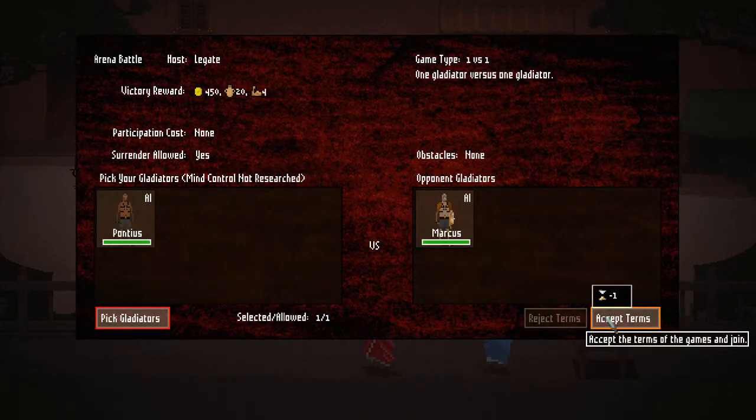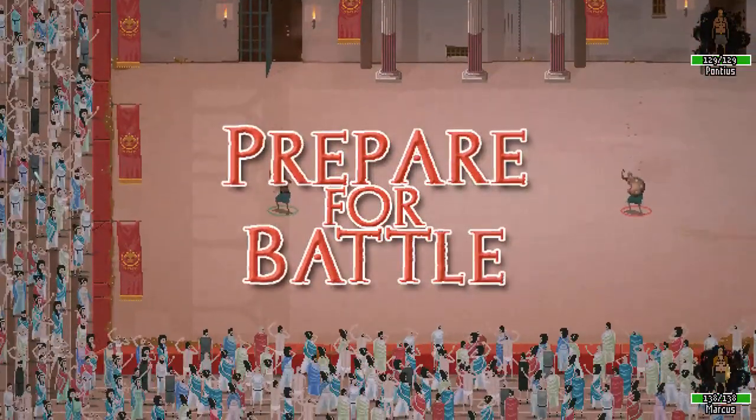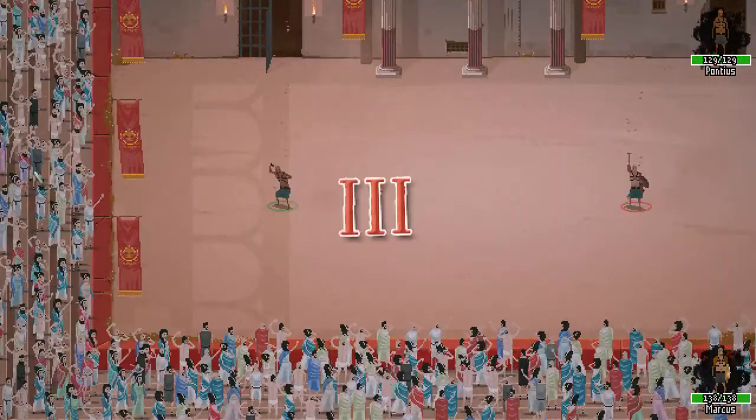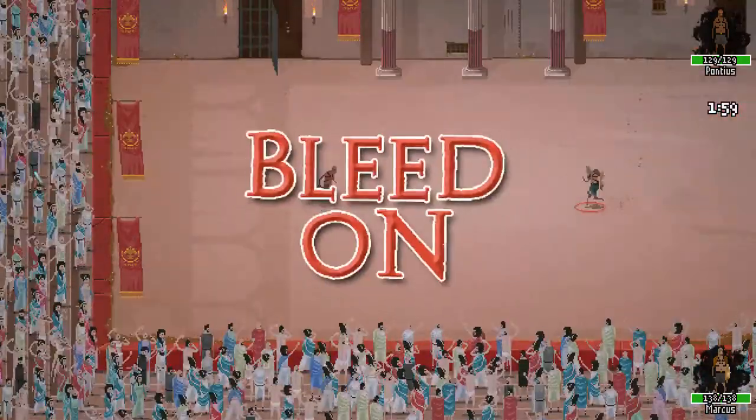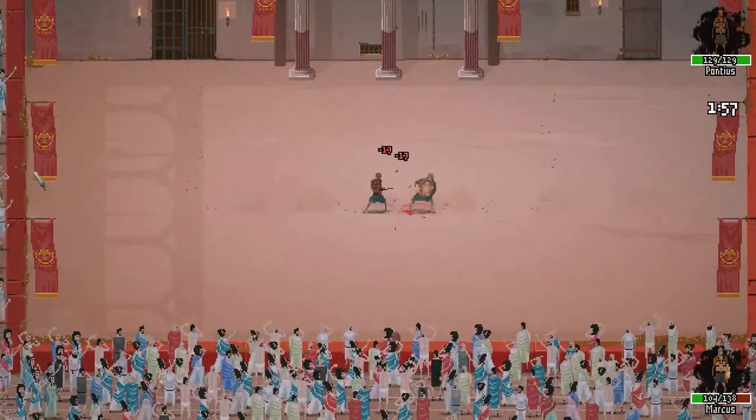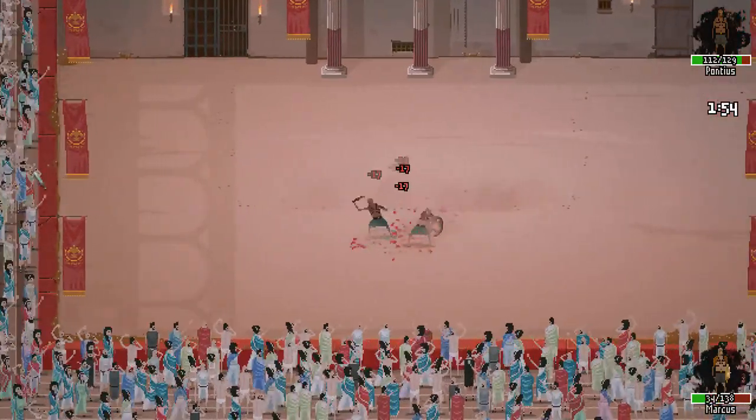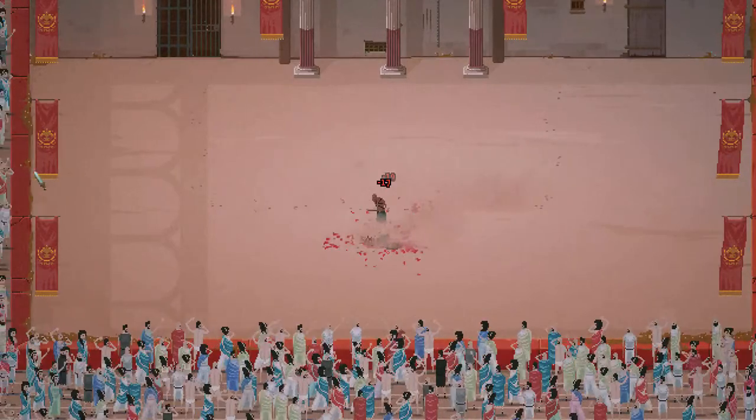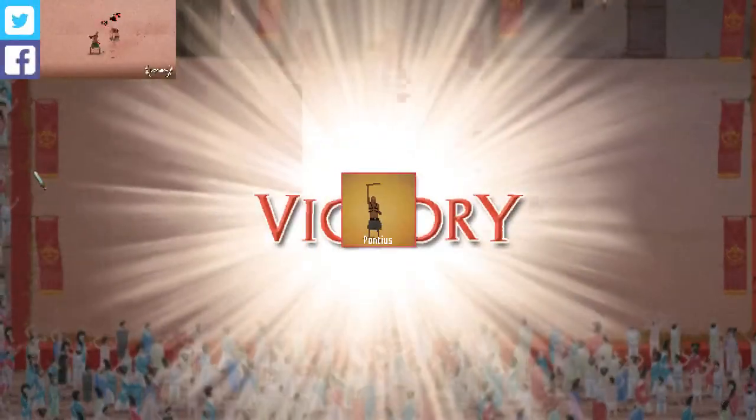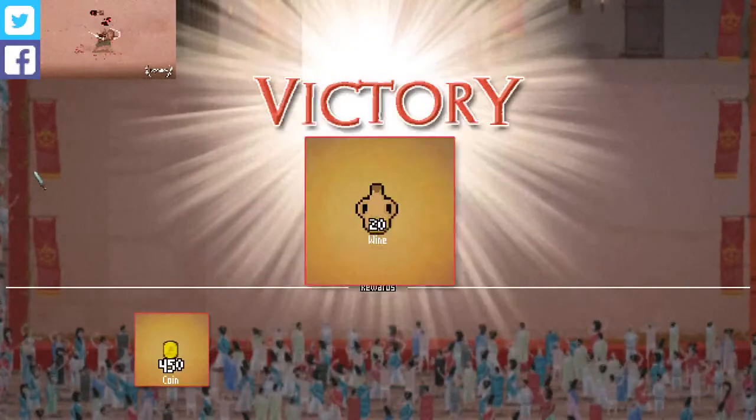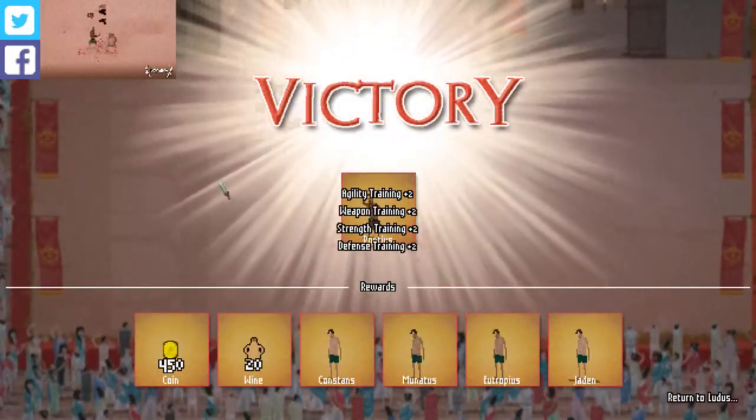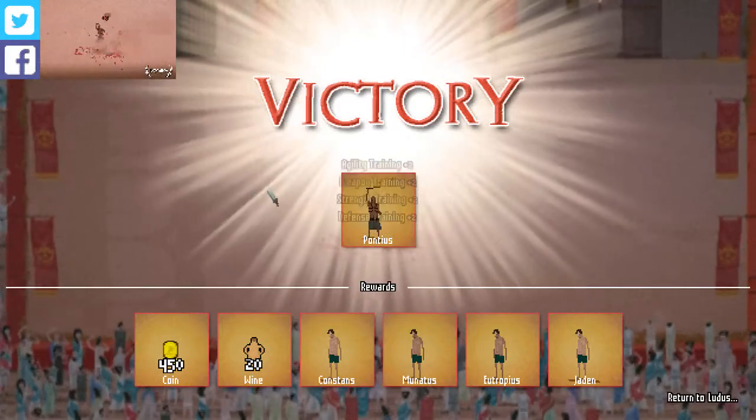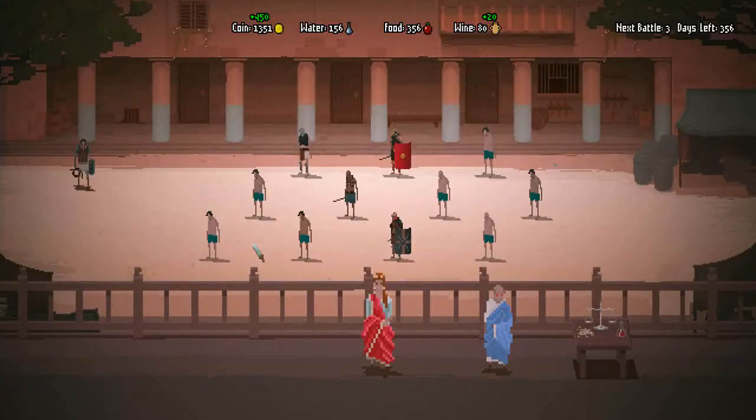Alright, here we go. Alright, come on, mate. Come on, Pontius. Come on. Let's kick his ass. I upgraded your weapon, so kill him. Do this. Bleed on. Come on, Pontius. This is for Rome. Yes! Nice. Love it. Pontius won. So there you go, guys.